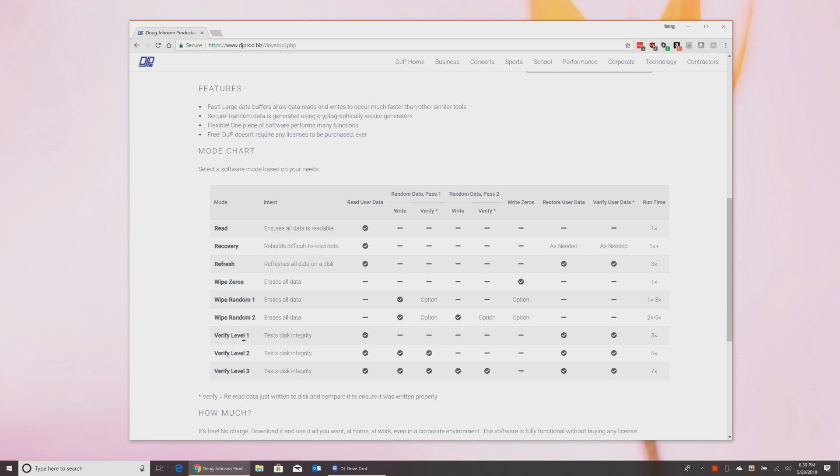The verify modes here down at the bottom, levels one, two, and three, those are just basically different levels of how much data is written to the drive and verified with the verification pass.